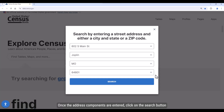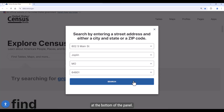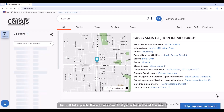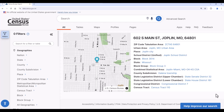Once the address components are entered, click on the search button at the bottom of the panel. This will take you to the address card that provides some of the most frequently requested geographic information about the address.